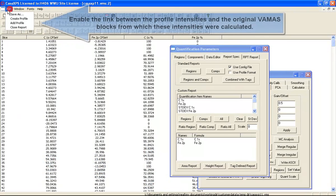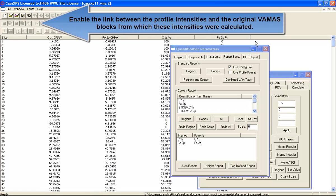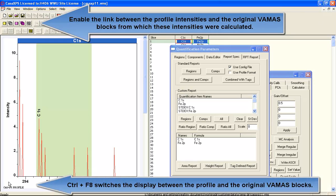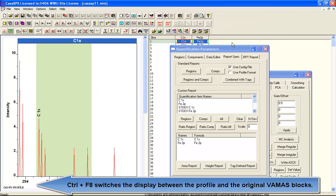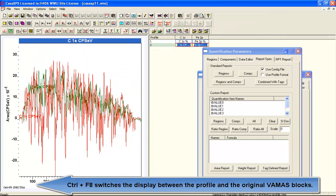I've created a pair of regions, one for the C1S and one for the iron 2p. Using the custom report, I've created a profile which gives intensity as a function of the slice.